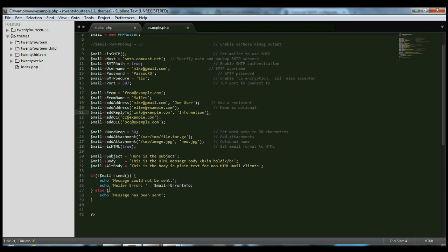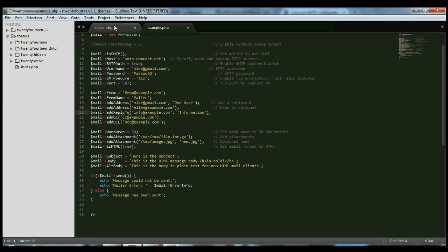Now, of course, in this example, I didn't actually save this PHP file with my actual information. This isn't correct. So here I made mailer.php where I have my actual email information and my password information. So this should all be set up. This should all be ready to go.